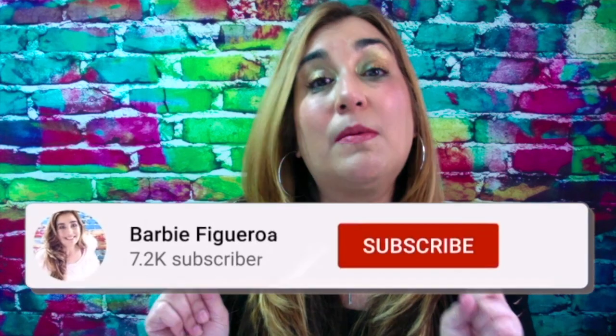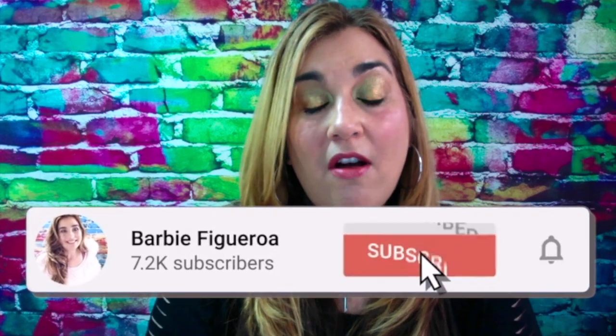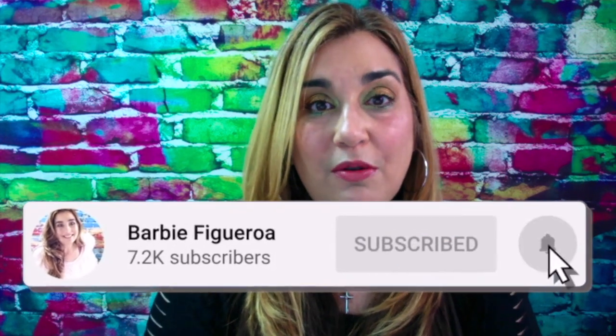Alright guys and gals, this is Barbie for Grow with RiseMarketingAndDesign.com. Please take just one little moment to like this video and subscribe to my channel. I would truly appreciate that.